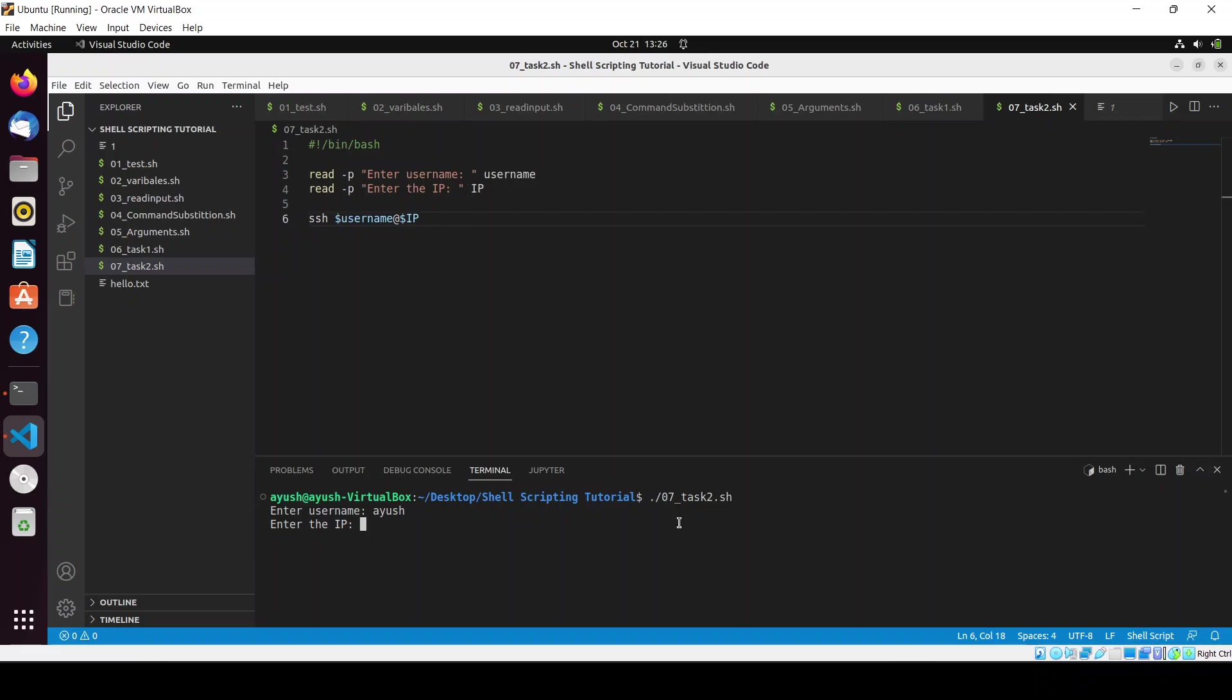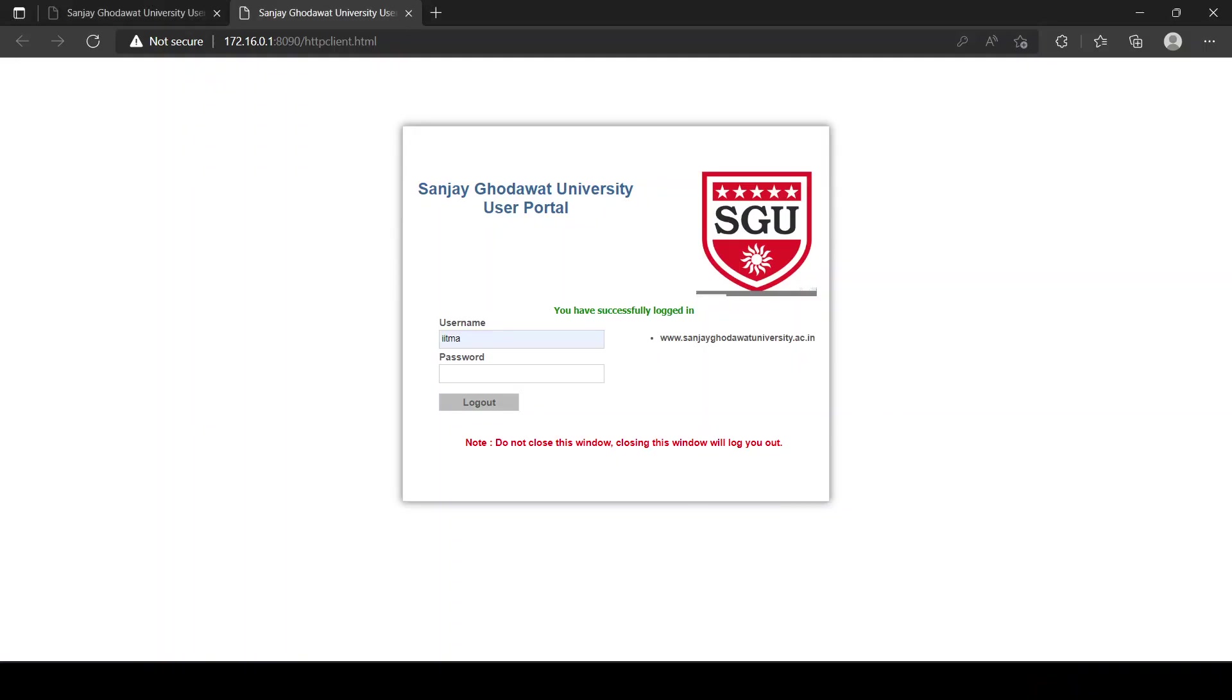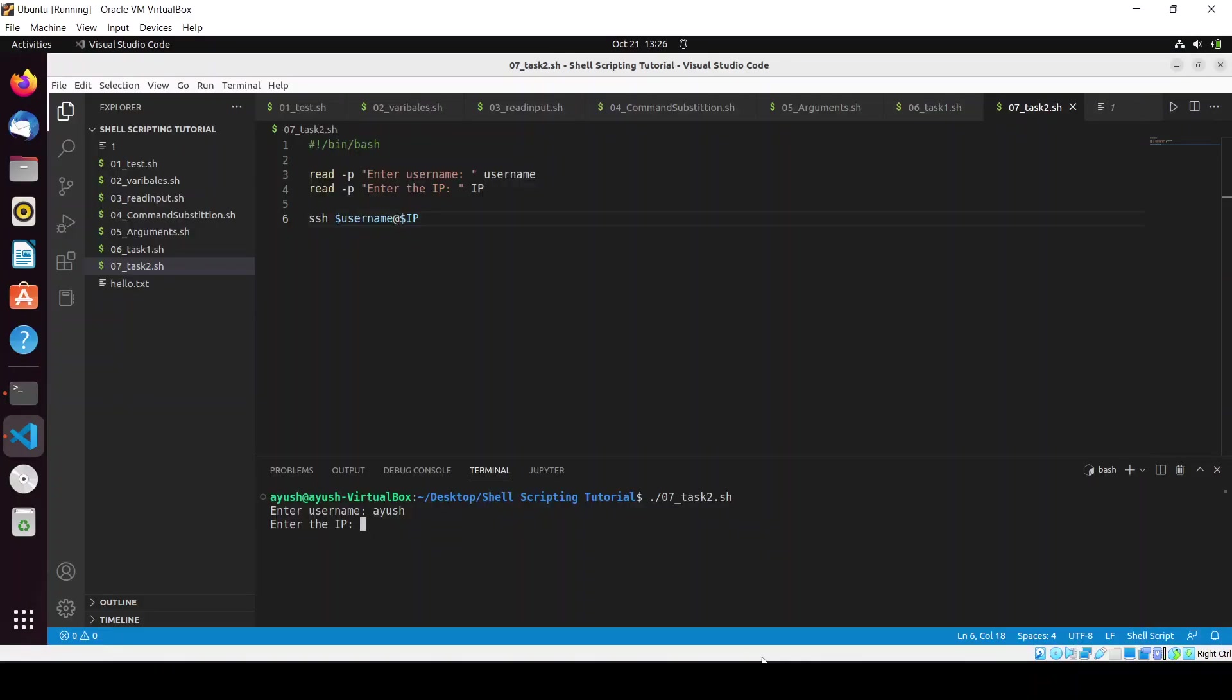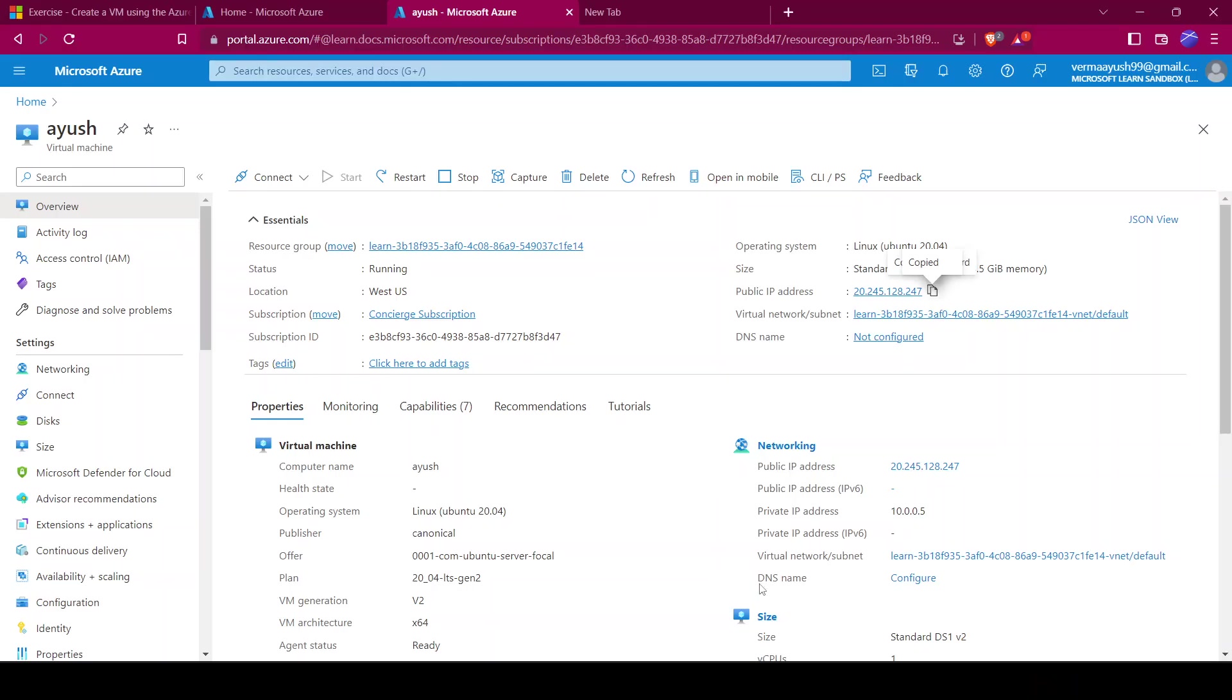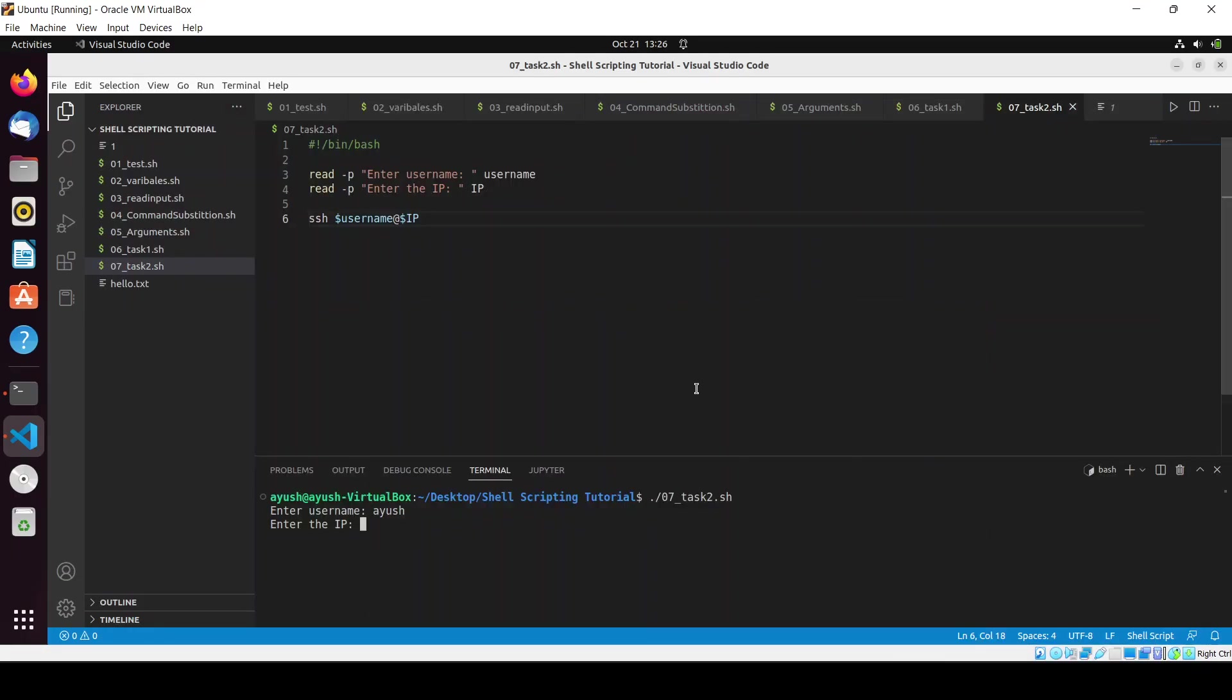And it will ask me to enter the password, so I will enter the password.